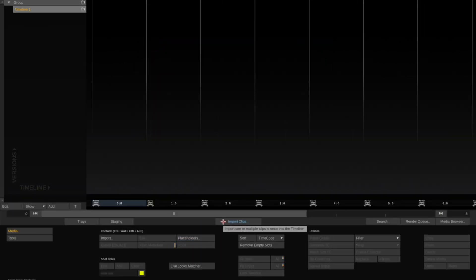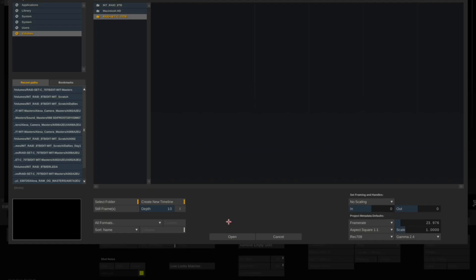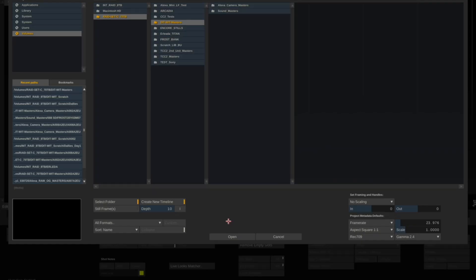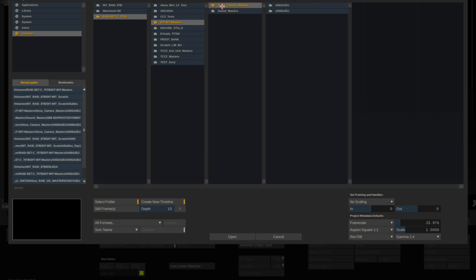Click on it, navigate. You can see that Assimilate Scratch already navigates directly to the DITWIT master output folder. We're going to select our Alexa camera masters.